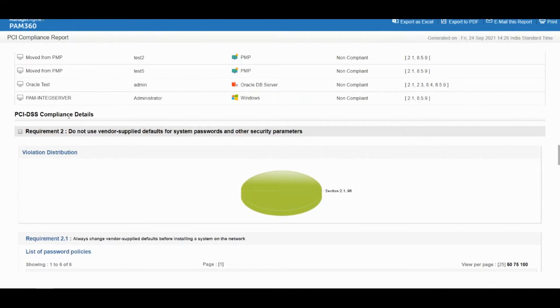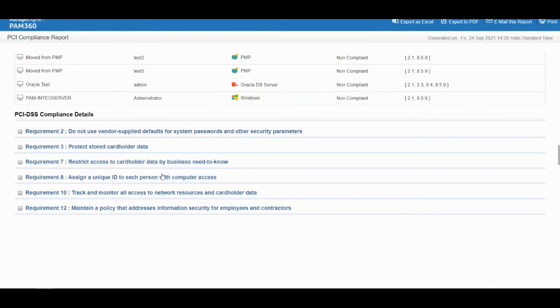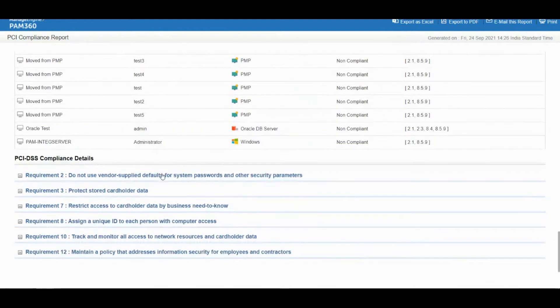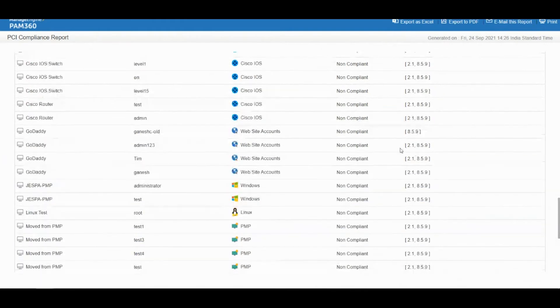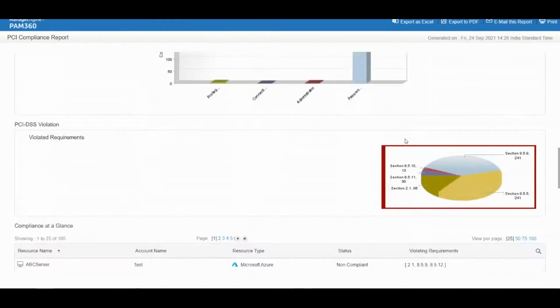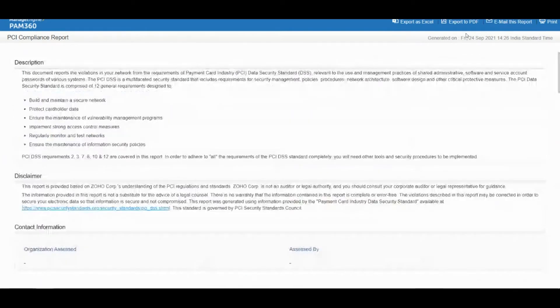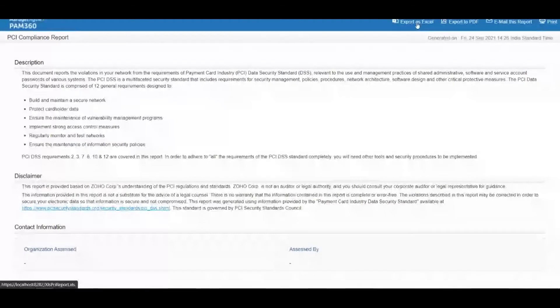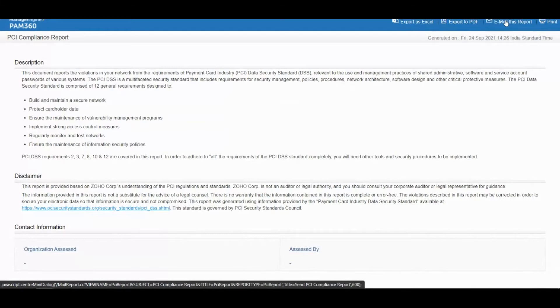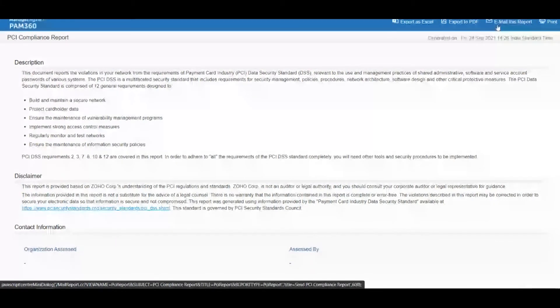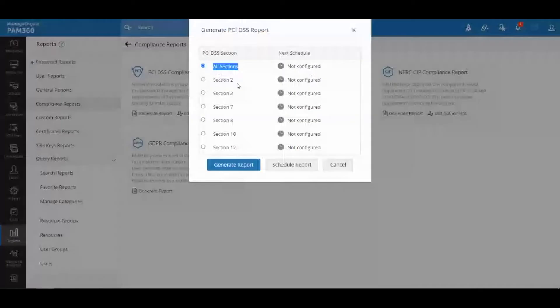Apart from giving you a comprehensive report it also shows you how to remediate the problems when you do have compliance violations. It's a very comprehensive report. You can generate it and export it as an Excel file or a PDF file, or you can even directly email this report to the respective auditor.